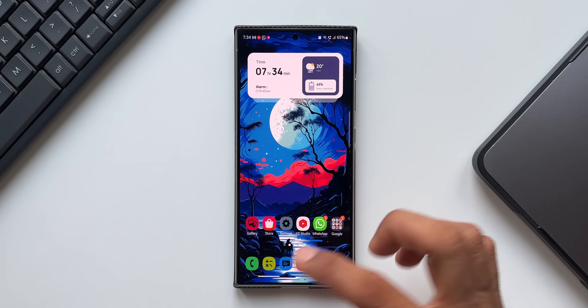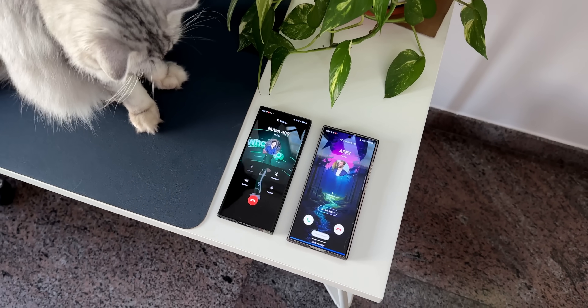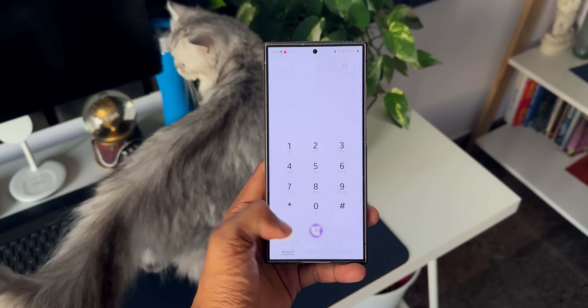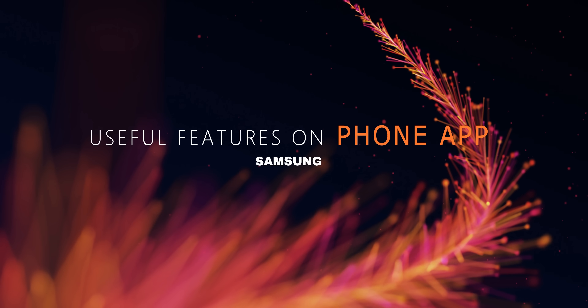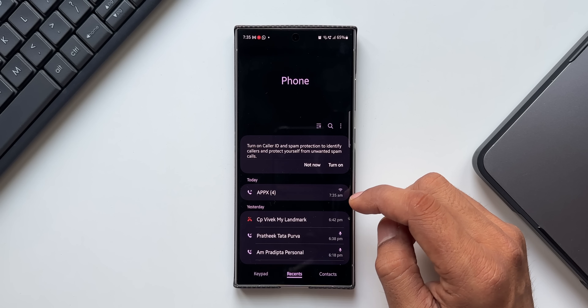Samsung's default phone application offers some amazing features. In this video, let's check them out.